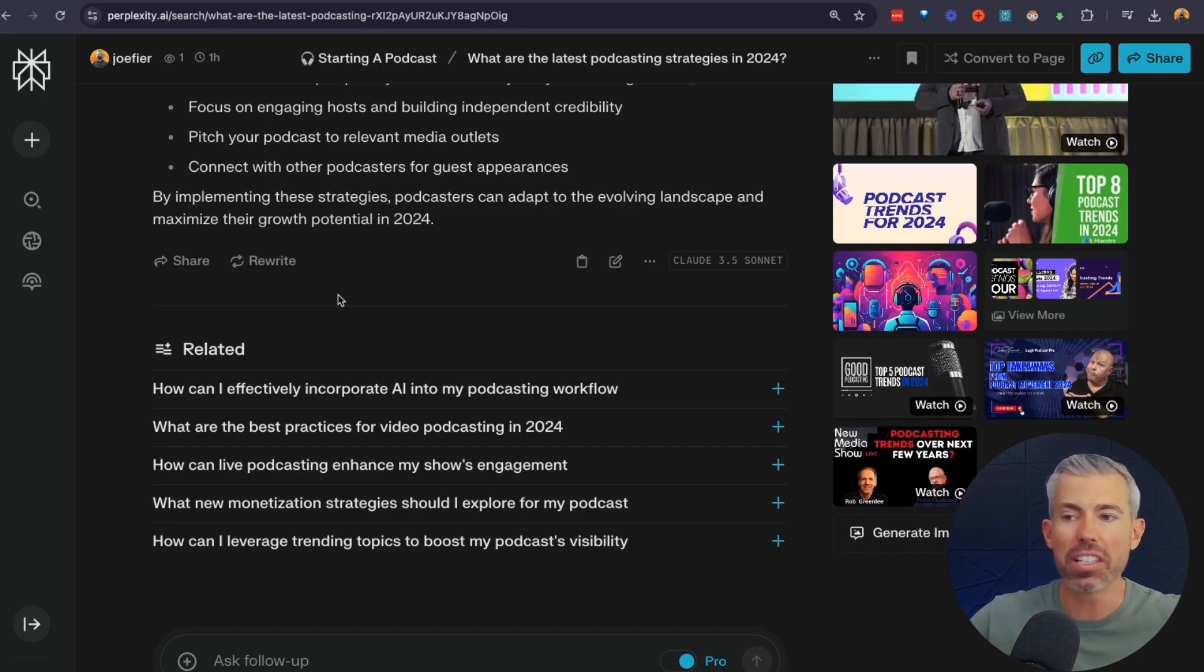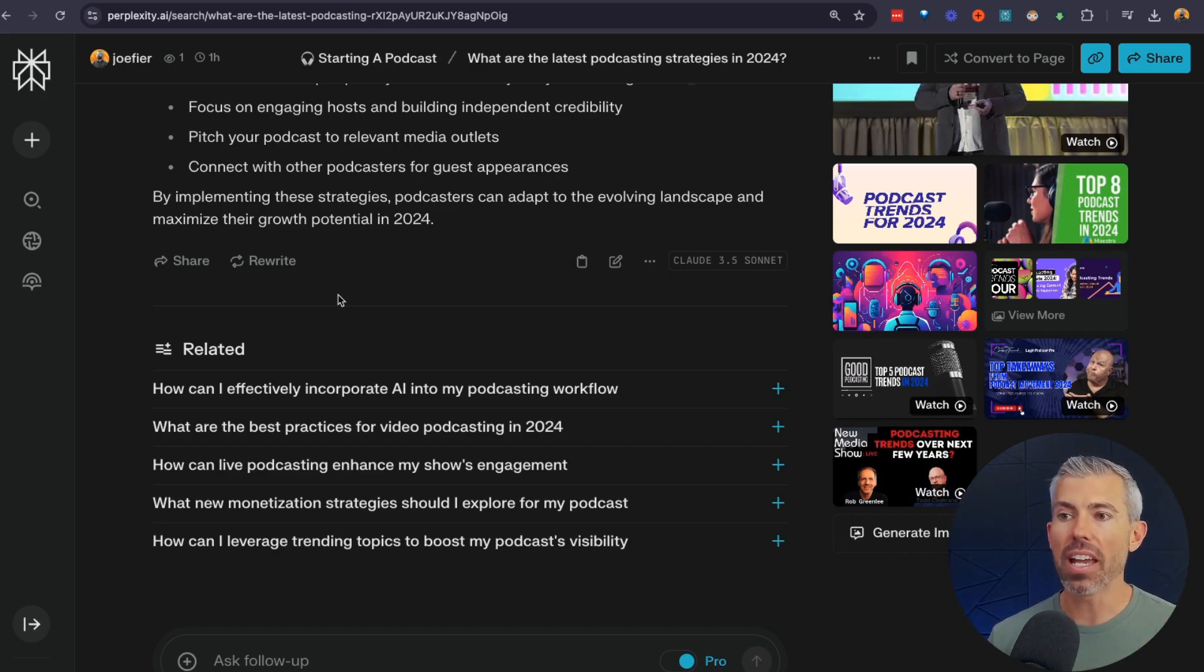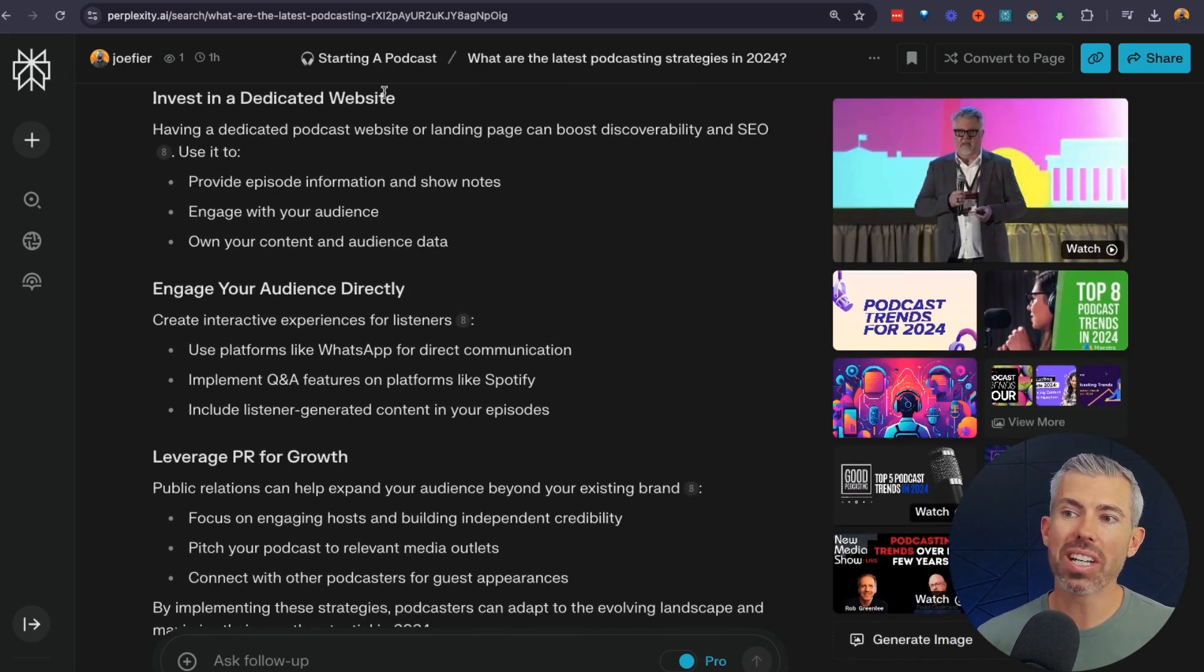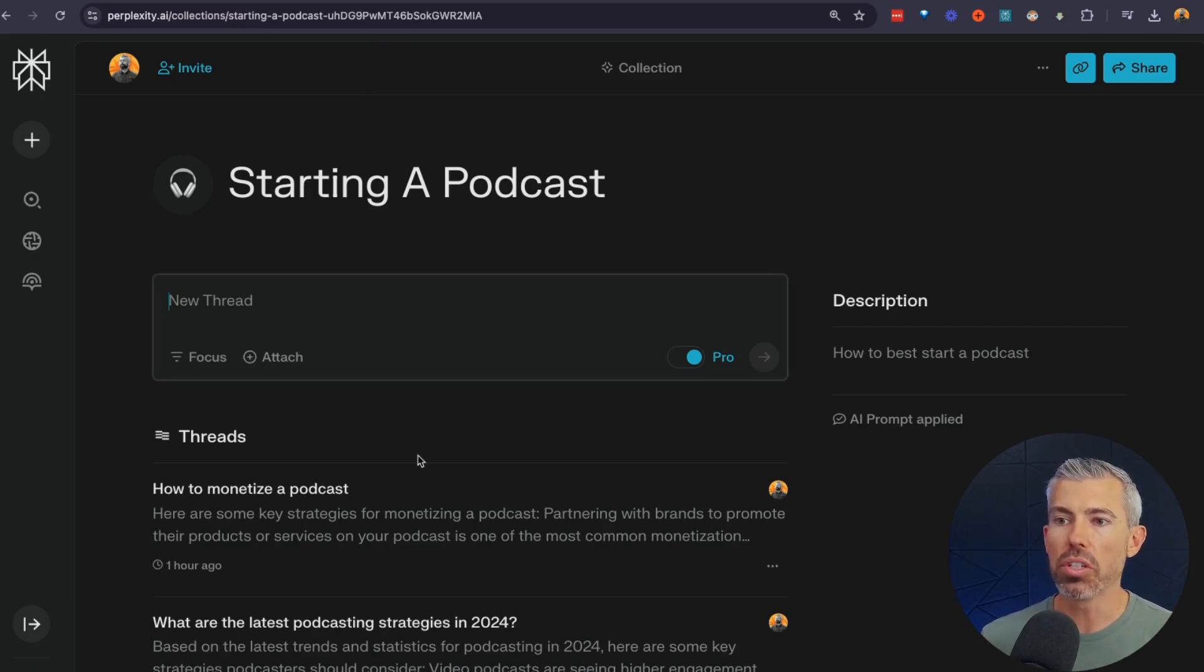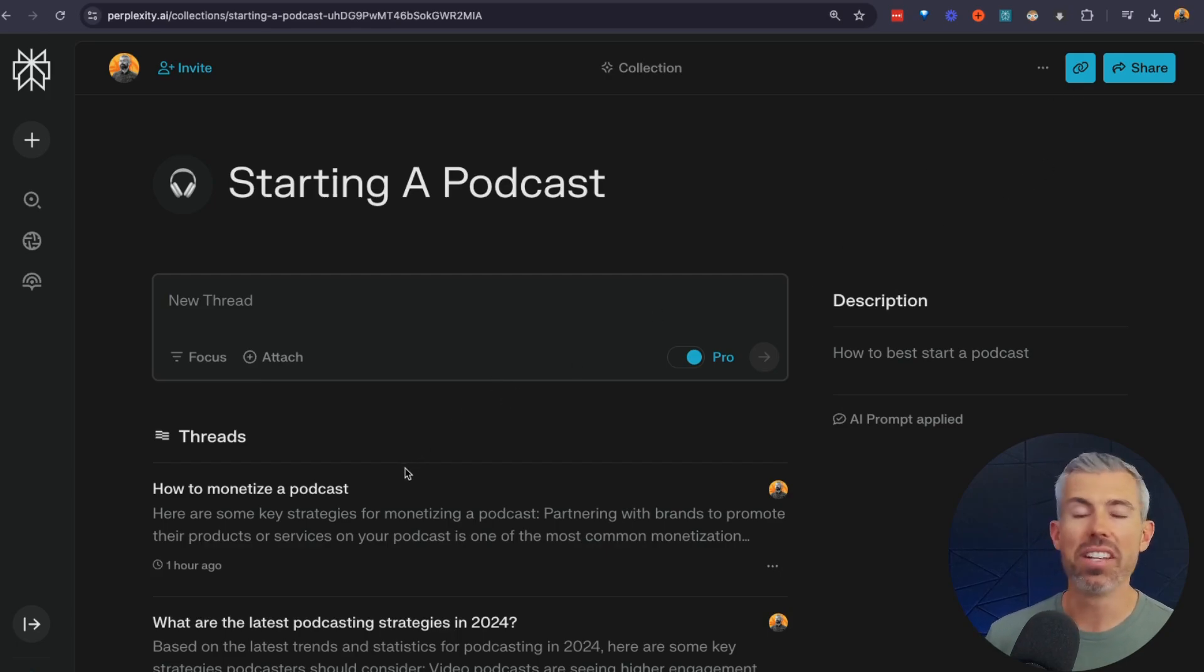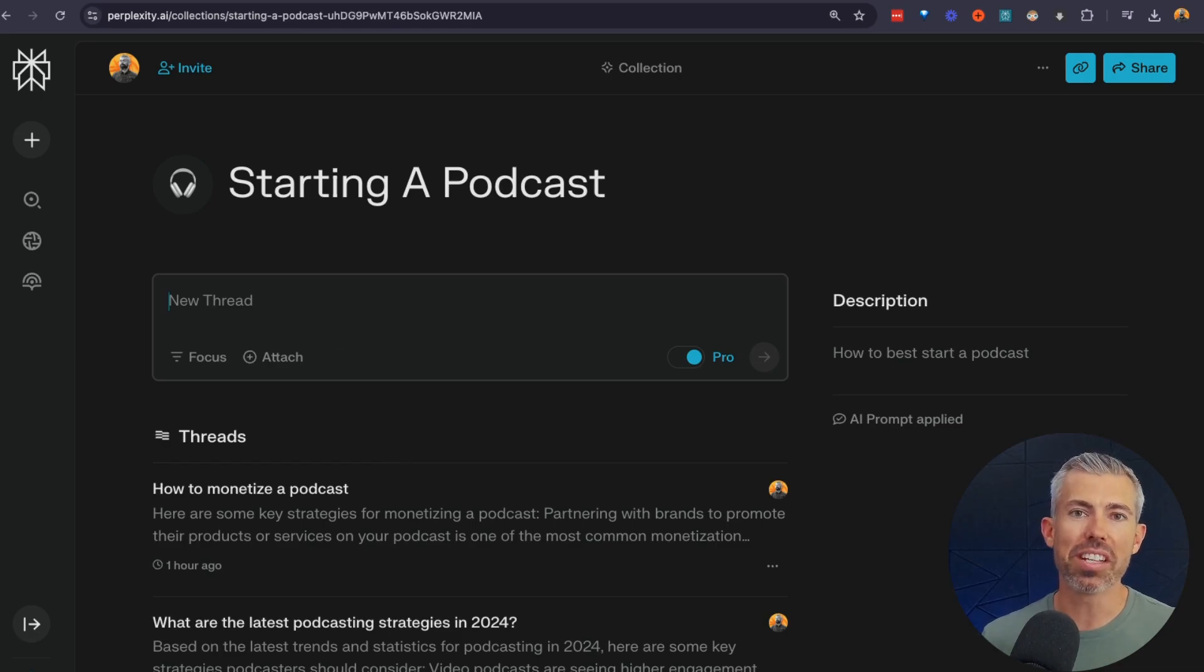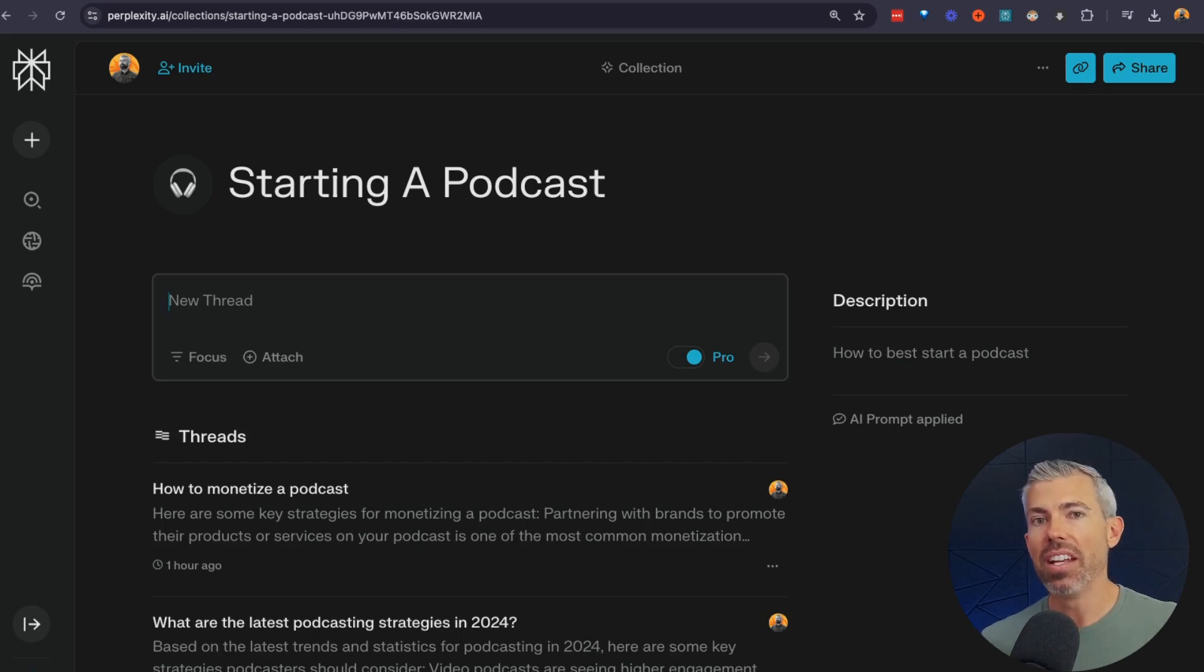But again, it's not distracting you with ads and all these different things. It's keeping you focused. And you can use collections to kind of group all these in a way so you can keep track of what you're doing. You can even share these, collaborate with others. It's an awesome tool. There's so many more things with perplexity, but I would see this as your AI research assistant.